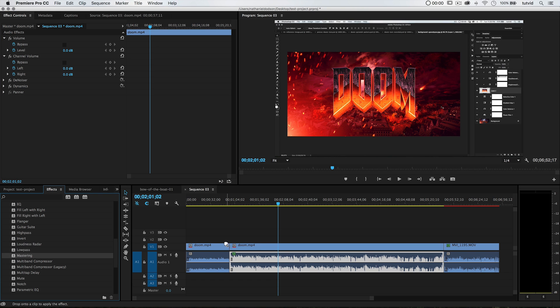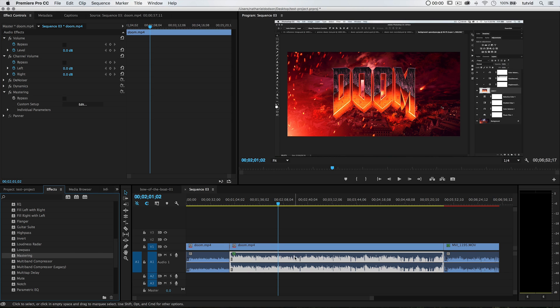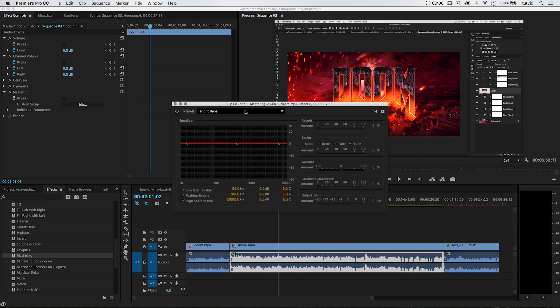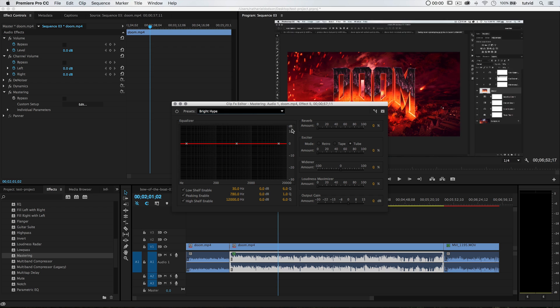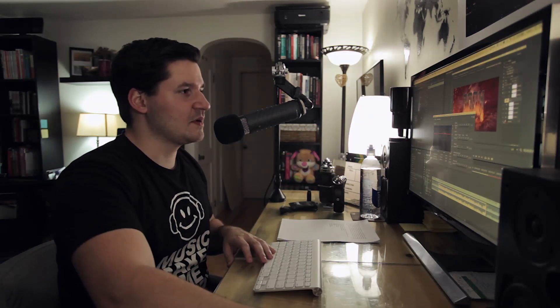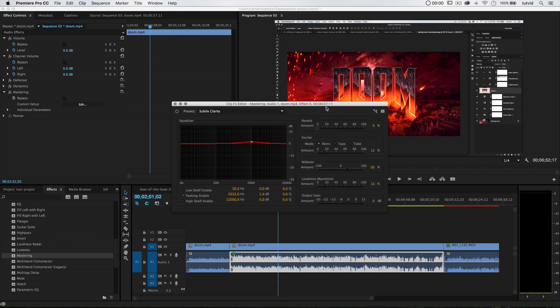Next I like to drag out some mastering. So I'm going to drag out mastering audio effect, drop it on that audio clip. I've got my mastering, I'm going to choose Edit. I like to go with the subtle clarity. However, subtle clarity is going to give you some reverb, and if you don't want reverb, you don't want reverb, if you know what I'm saying.